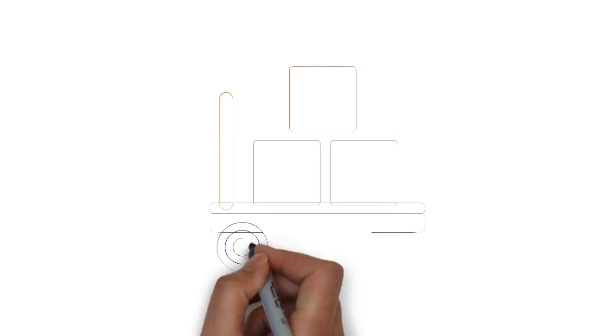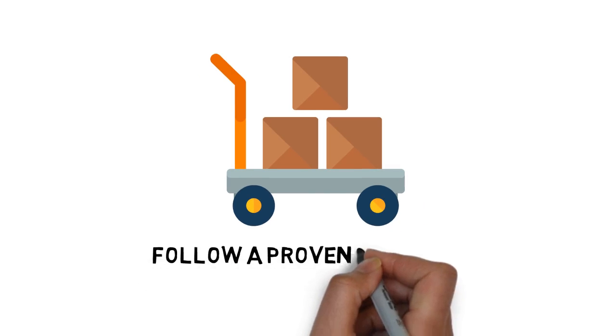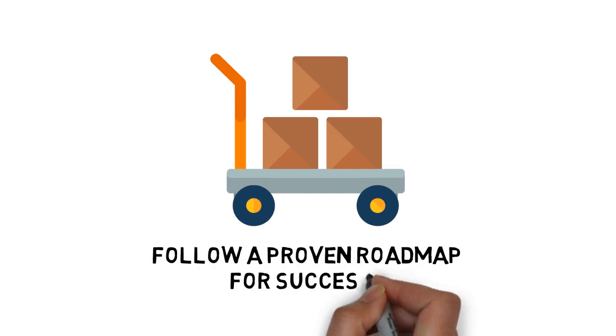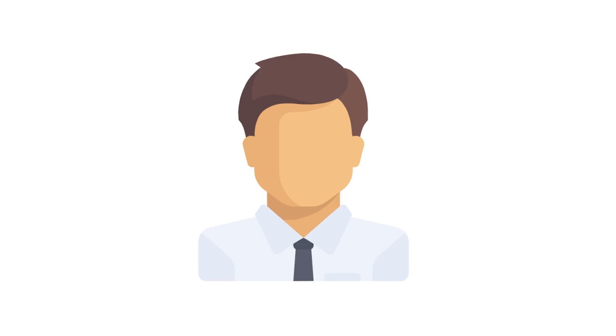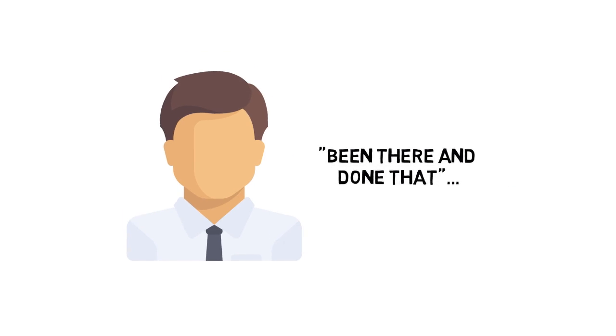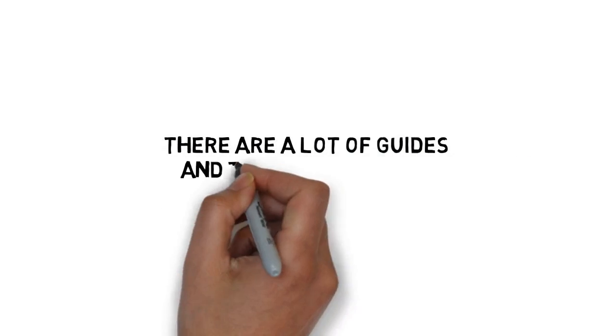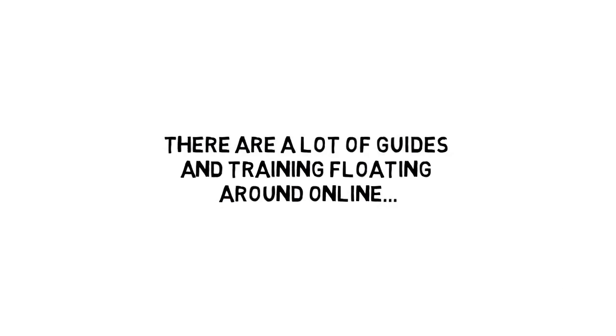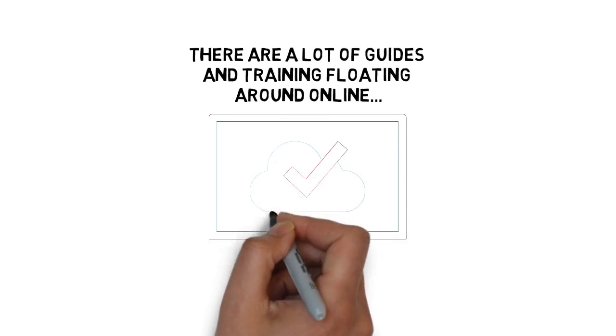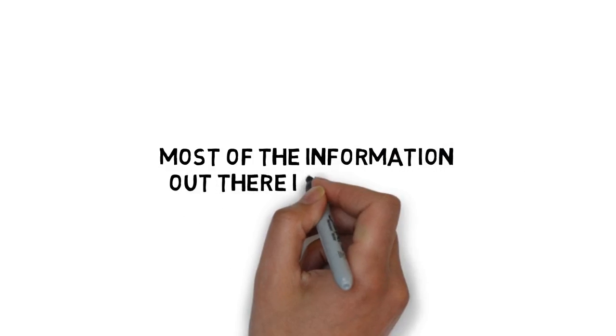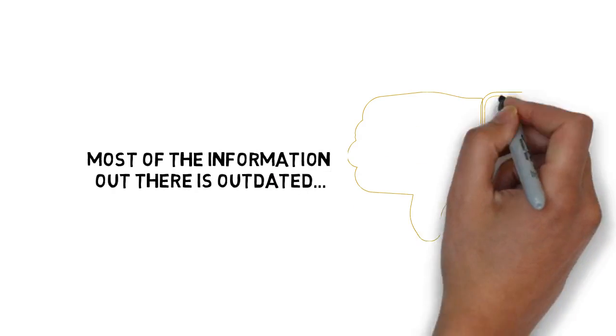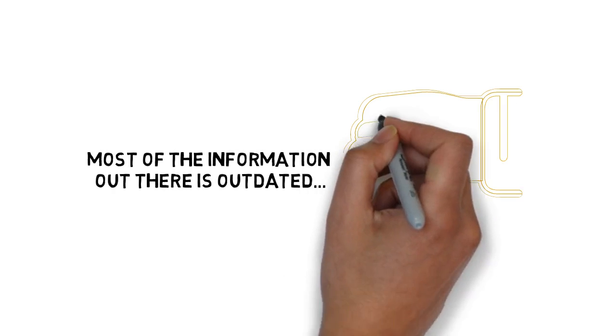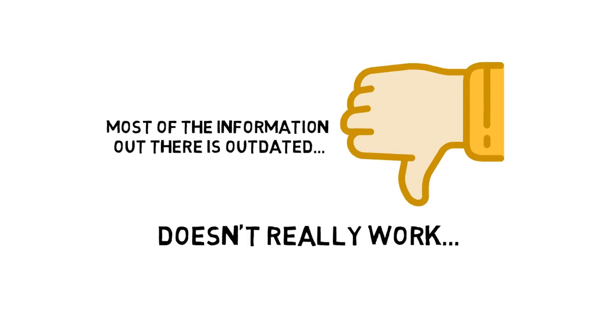To make sure you get the best results with dropshipping, you need to follow a proven roadmap for success, created by someone that's been there and done that. Although there are a lot of guides and training floating around online these days about making money with dropshipping physical products, most of the information out there is outdated or it's just plain wrong and doesn't really work.